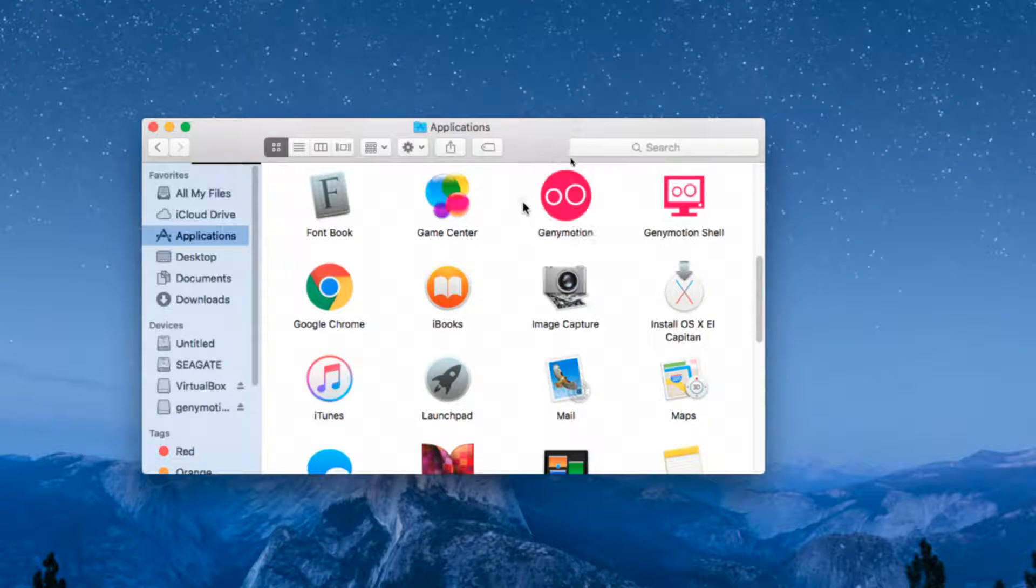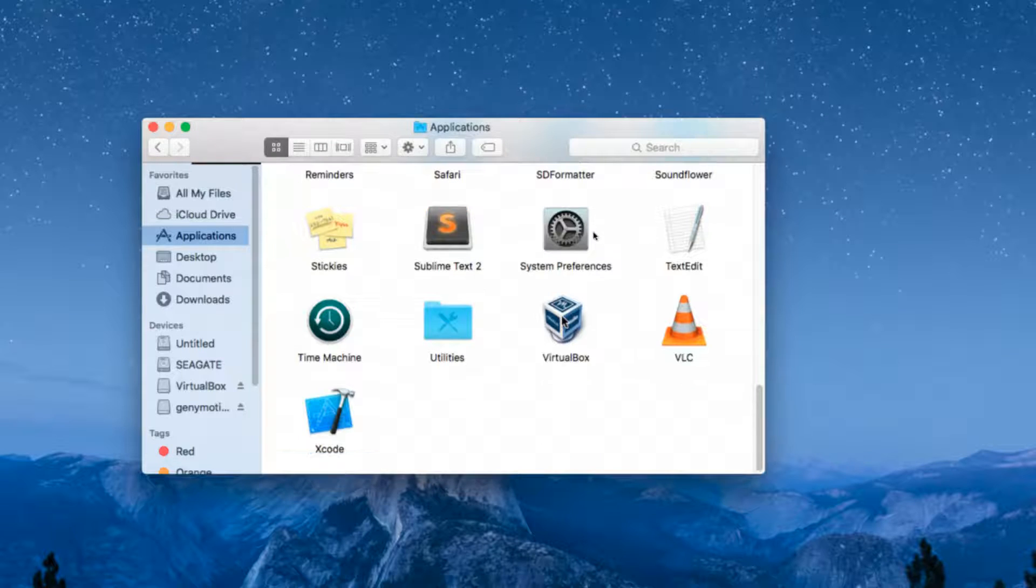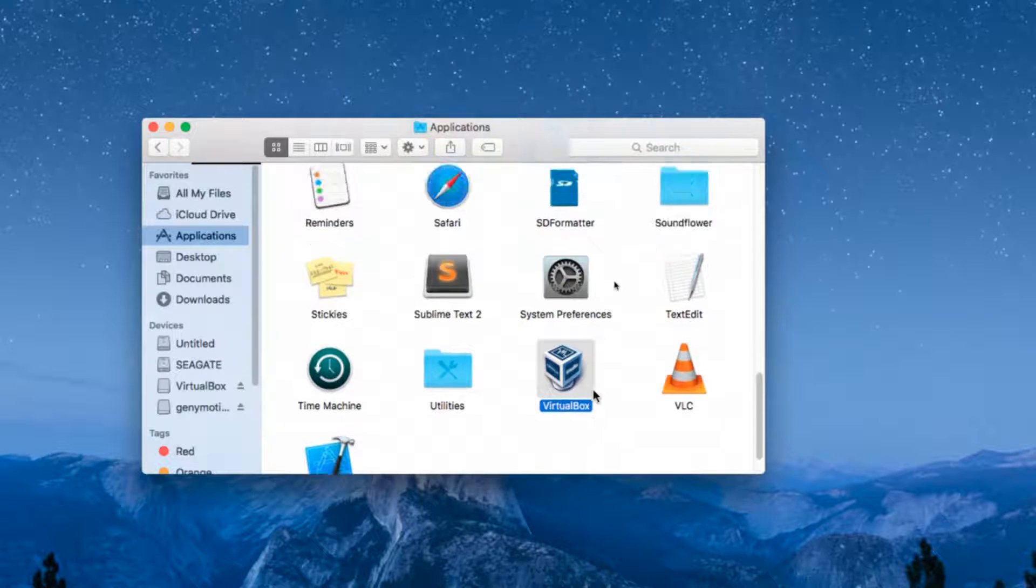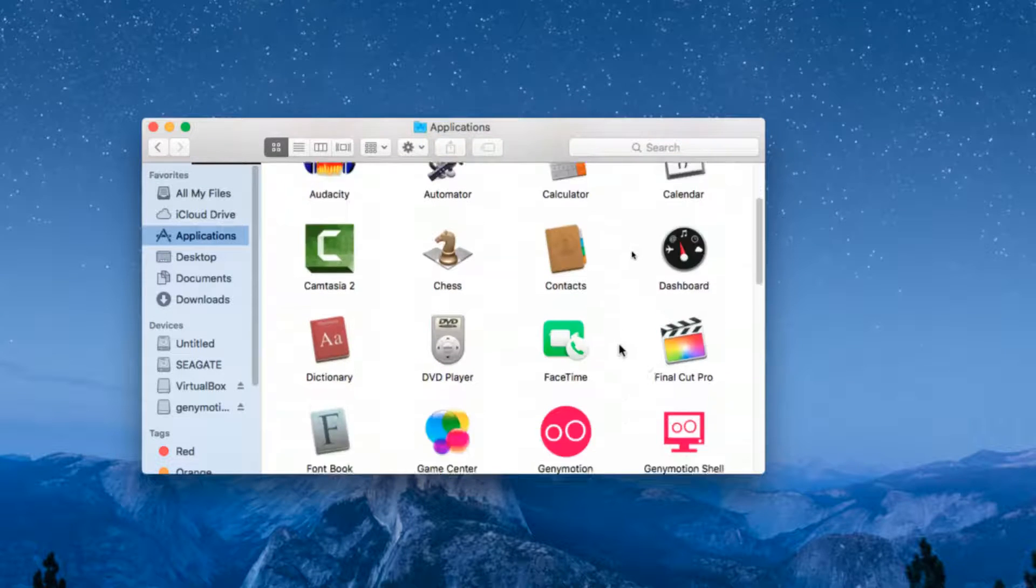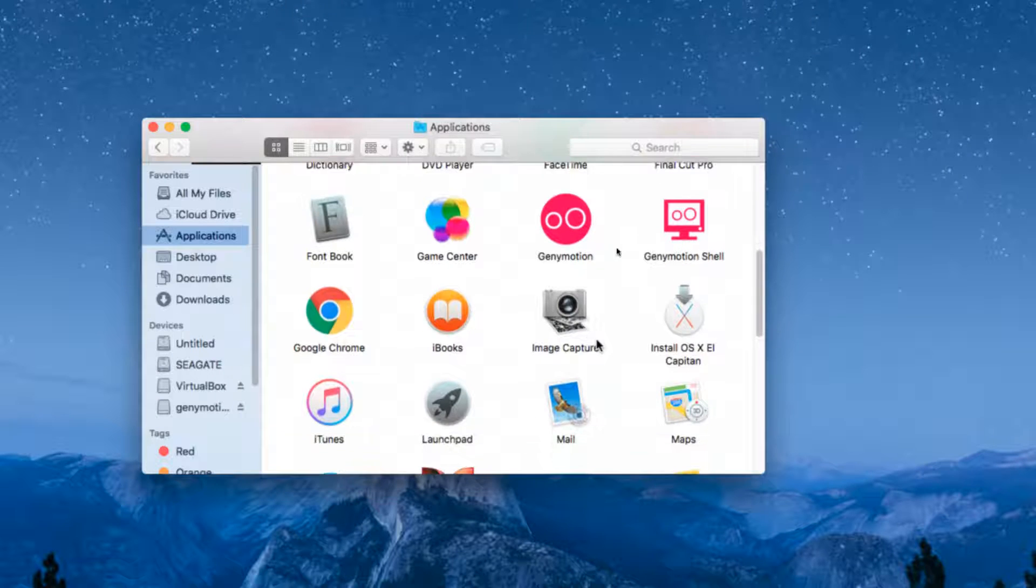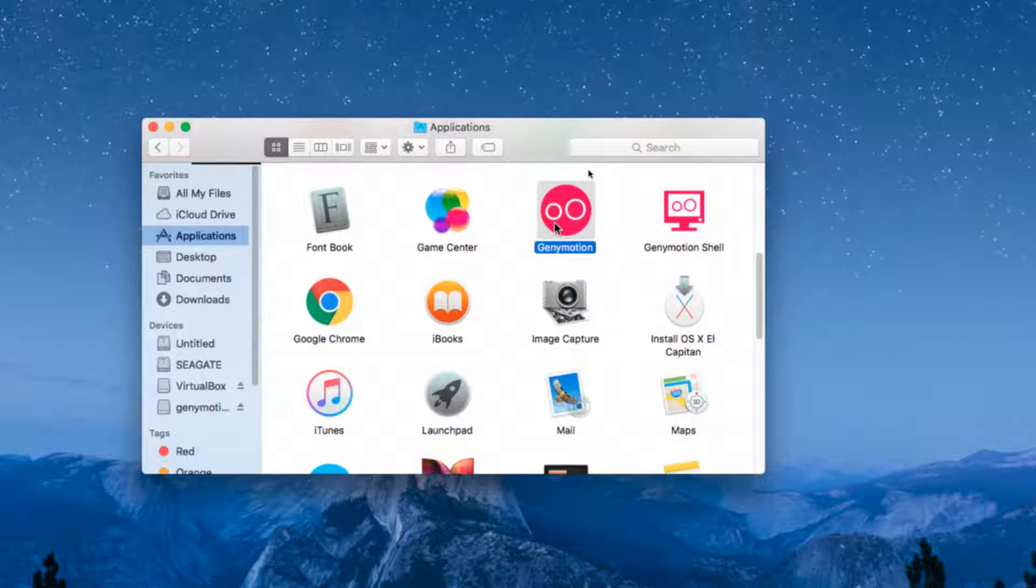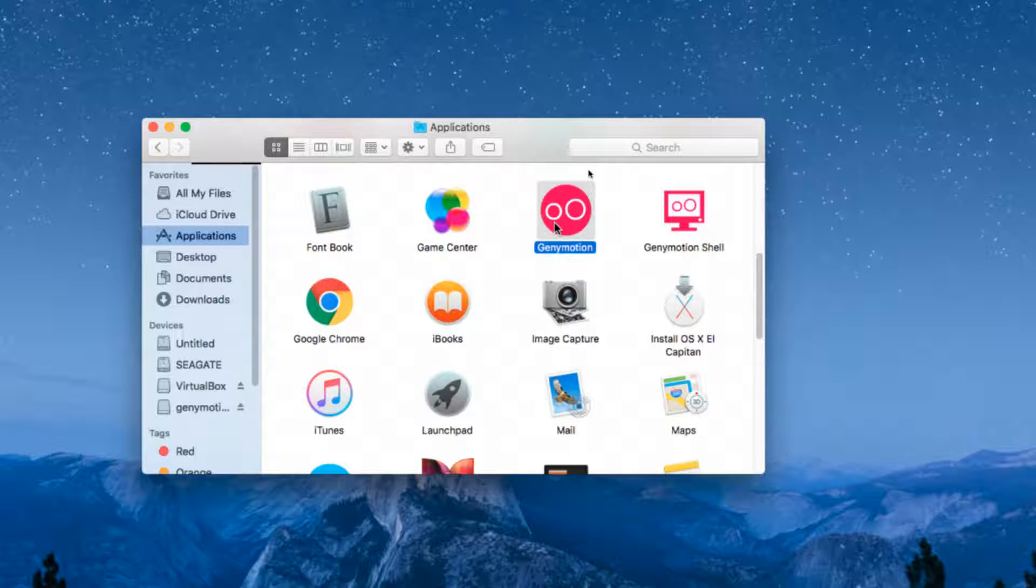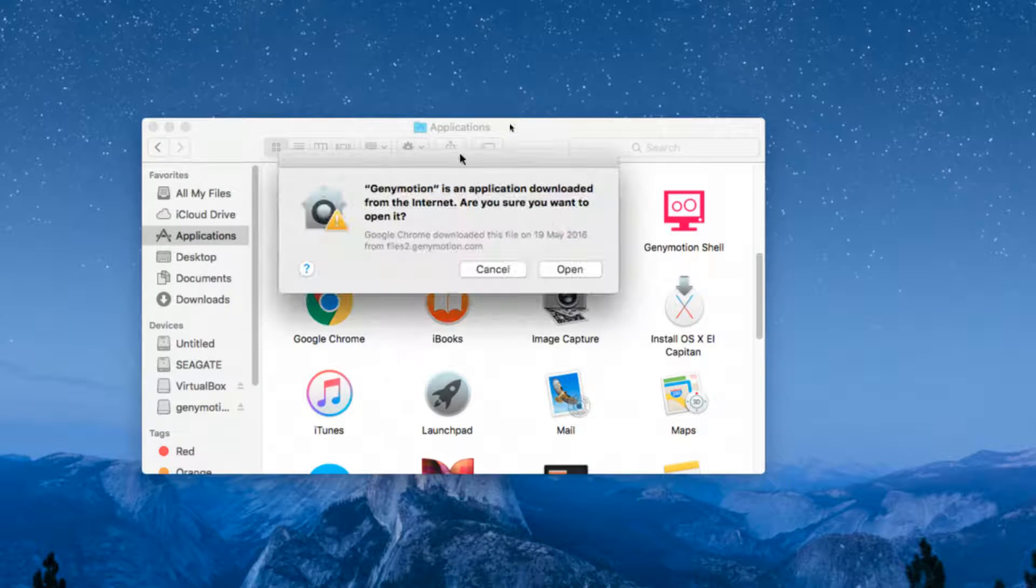From here to the end of the video, the process will be the same for both Windows and OS X. In the application folder, you can see VirtualBox and Genymotion have been successfully installed. On Windows, you'll see Genymotion on your desktop. I'm going to click on Genymotion and open it.